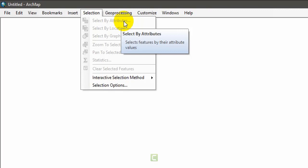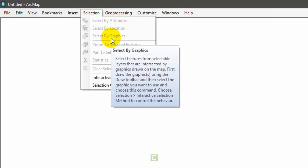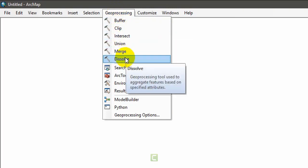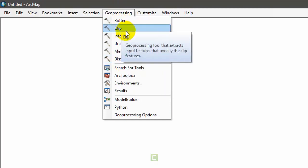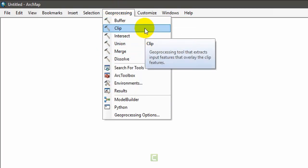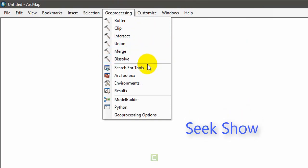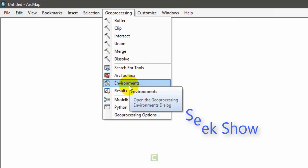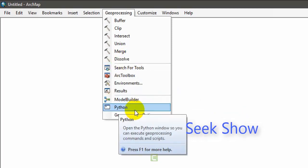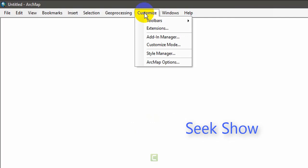In the selection menu, you can select by attributes — when doing cartography you will find different attributes and values in the data, and you can select those values using this menu. There is also select by graphics and select by location. In the geoprocessing menu, you can find the major geoprocessing tools: buffer, clip, intersect, union, merge, and dissolve. You can also find ArcToolbox, environment settings, model builder, and Python geoprocessing options.